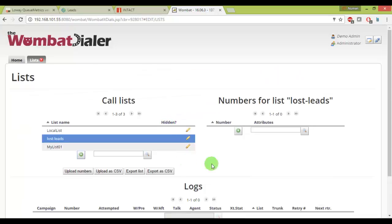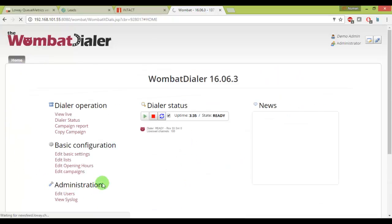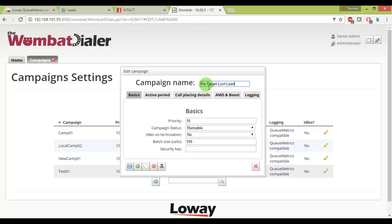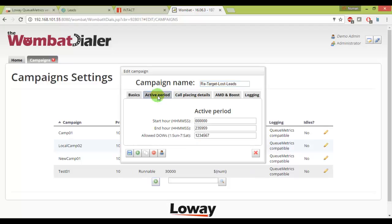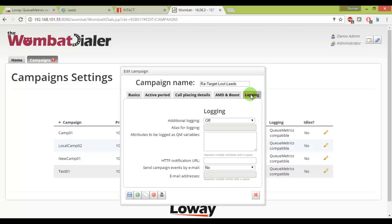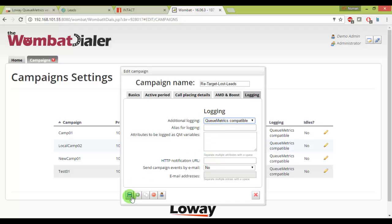And now what I can do, just go to the edit campaign and create a new campaign called retarget lost leads. And most of the campaign settings I will leave as default, you can check the Wombat manual. And this is for the answering machines and fax machines detections. And let me choose as QMatrix compatible and just save, very good.